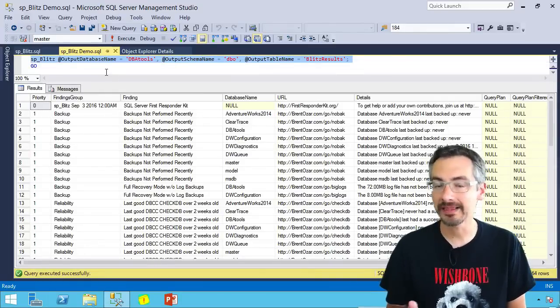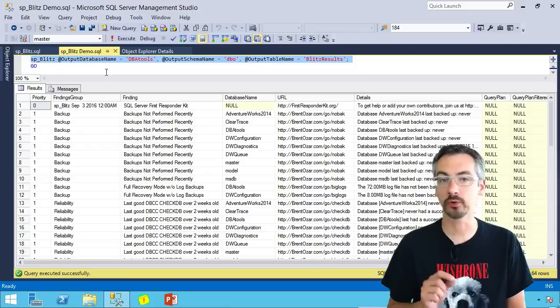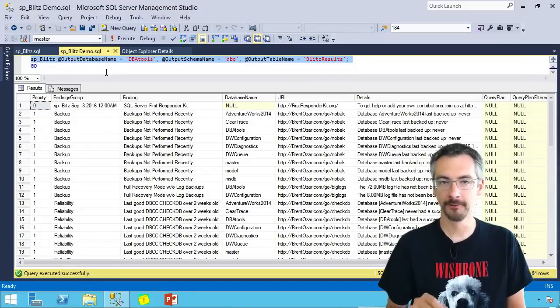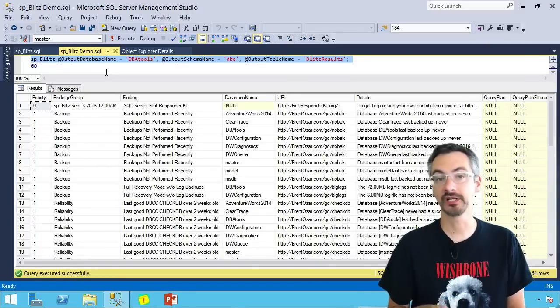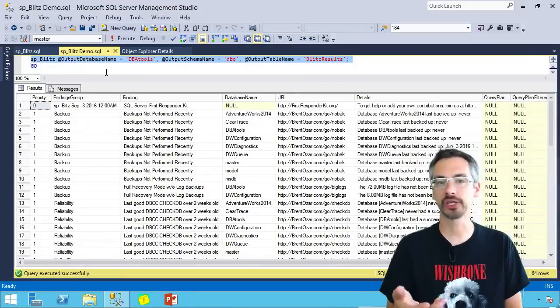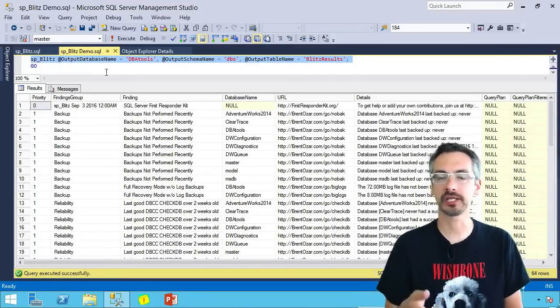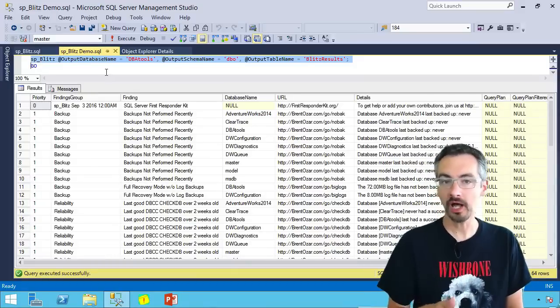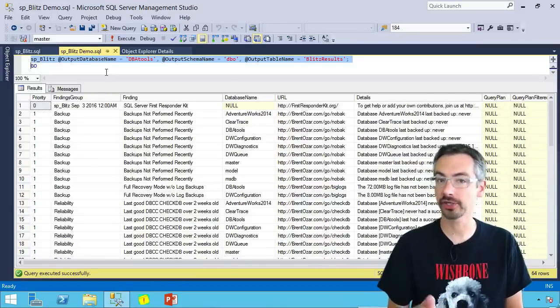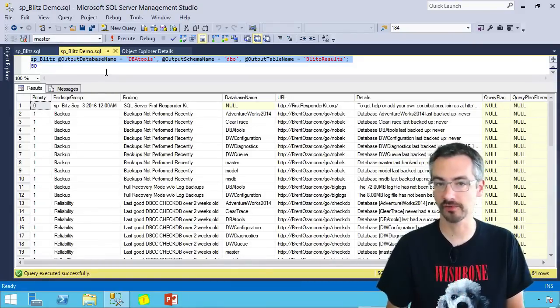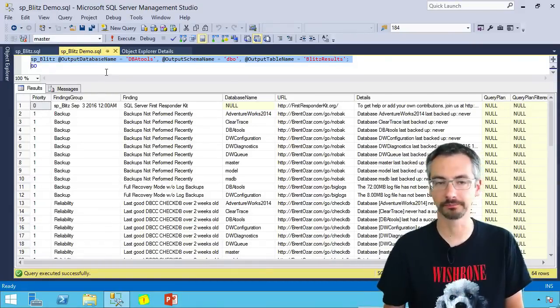SP Blitz will create that table for you if it doesn't exist. And if it does exist, it just adds these rows into the output. There's a column for time in there and the server name too so you know which server you're dealing with.